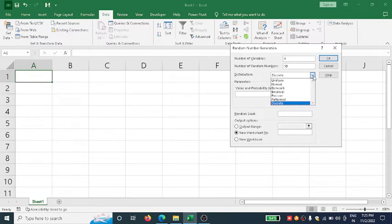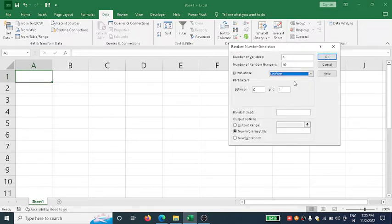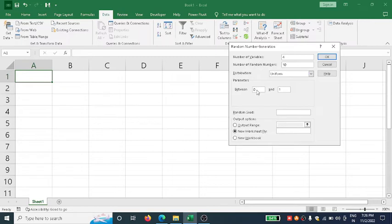Since we're doing uniform random numbers, I'll click this pull-down menu and select Uniform. Once I click Uniform, I can set the range from 0 to 1, which is already written here.